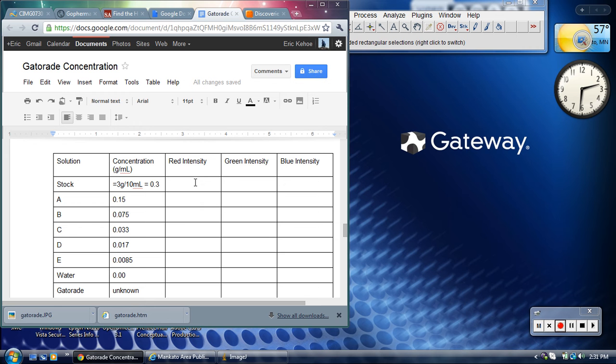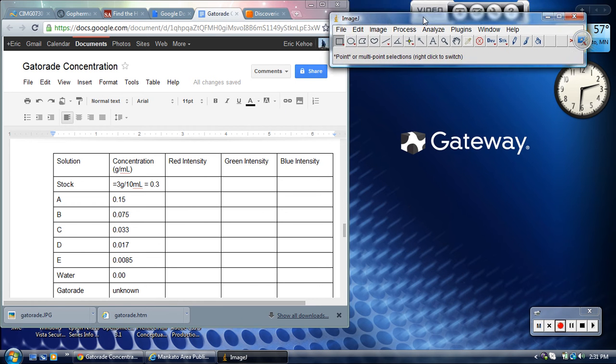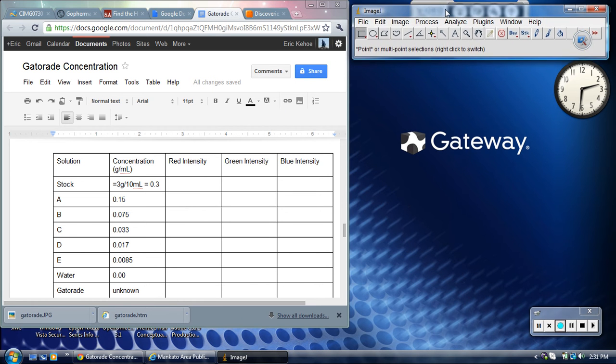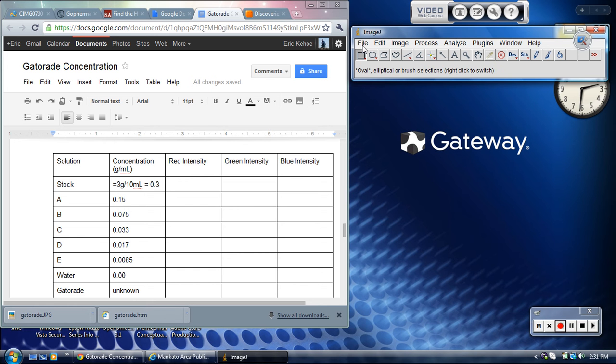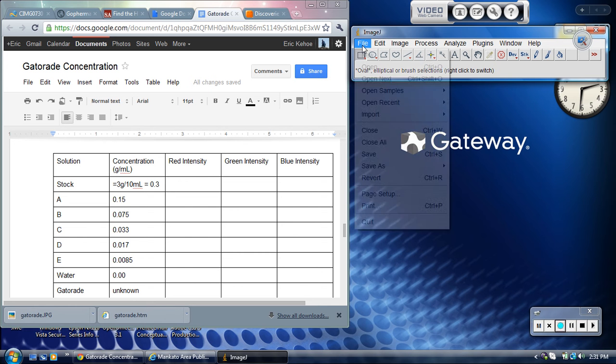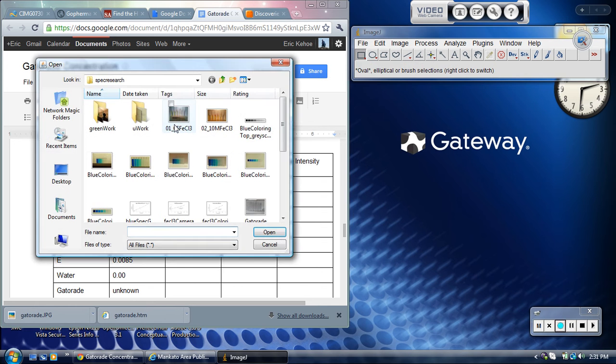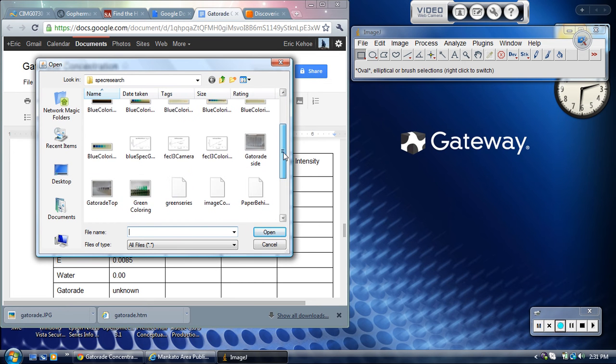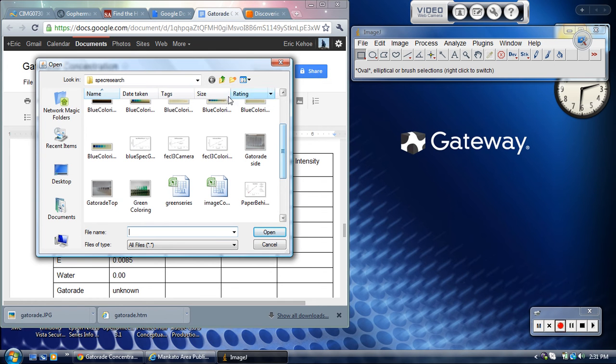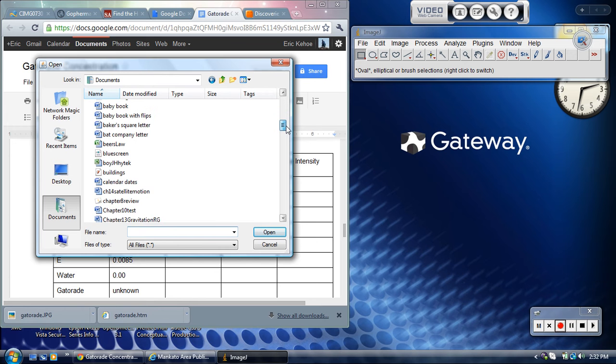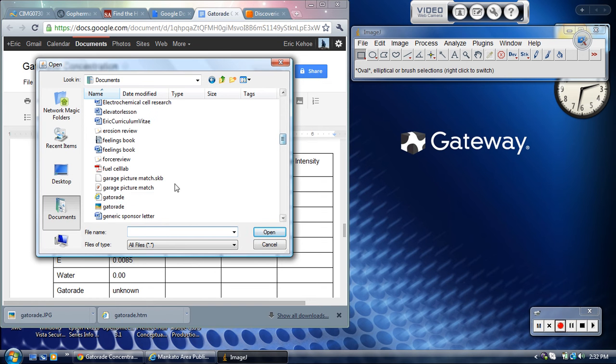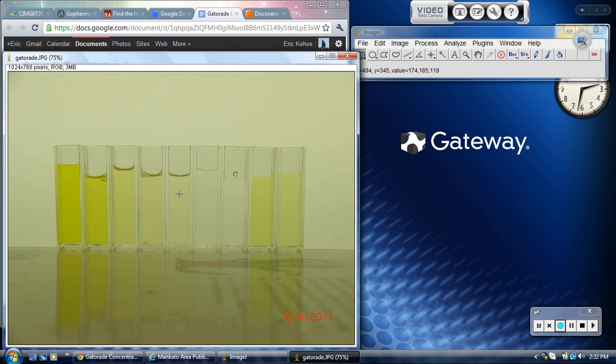The next thing is how you get these intensities. For that, you need to open up the image. You want to use this program called ImageJ. You should be able to find the shortcut to it on the desktop of my computer, otherwise you're off in the start menu. Just like any other program, file, open. You need to find it from wherever it's been saved. There we go, there's my picture.